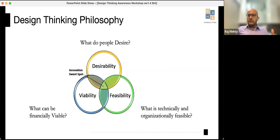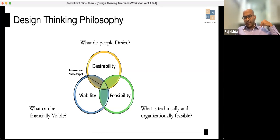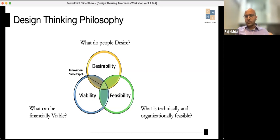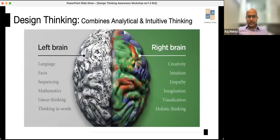For example, if you're a manufacturing organization making tires, can you get into manufacturing apps or medical equipment? That may not be feasible. When you have all three elements together — desirable, viable, and feasible — that's what we call the innovation sweet spot. Design thinking is powerful because it ensures that innovation is practical; you're not innovating just for the sake of it.